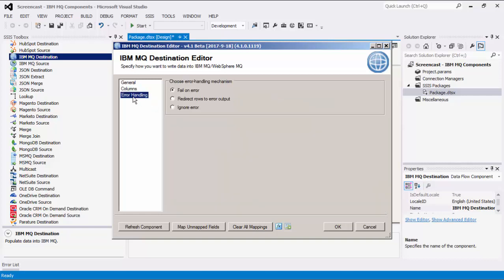The last page is the Error Handling page, where there are three Error Handling mechanisms to choose from. The default option is Fail on Error, where the entire Dataflow task will fail as soon as an error occurs. There is also the Redirect Rows to Error Output, where the error output will contain the failed records with extra columns: Error Code, Error Column, and Error Message.